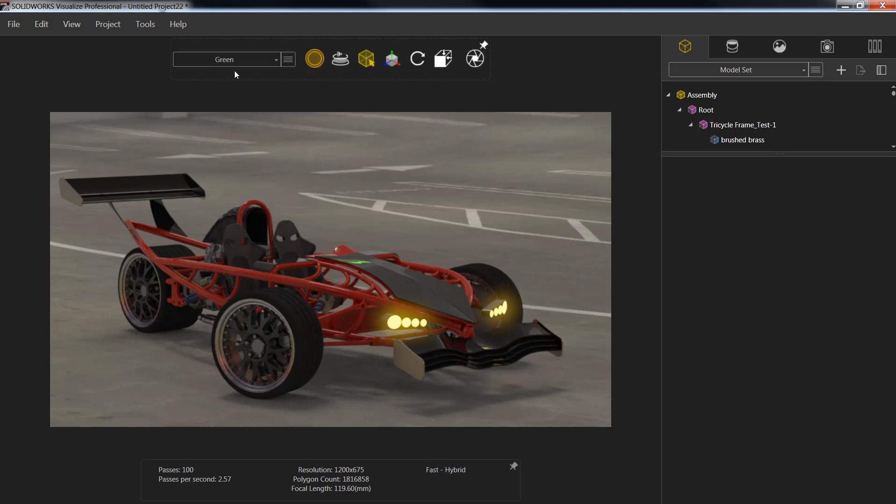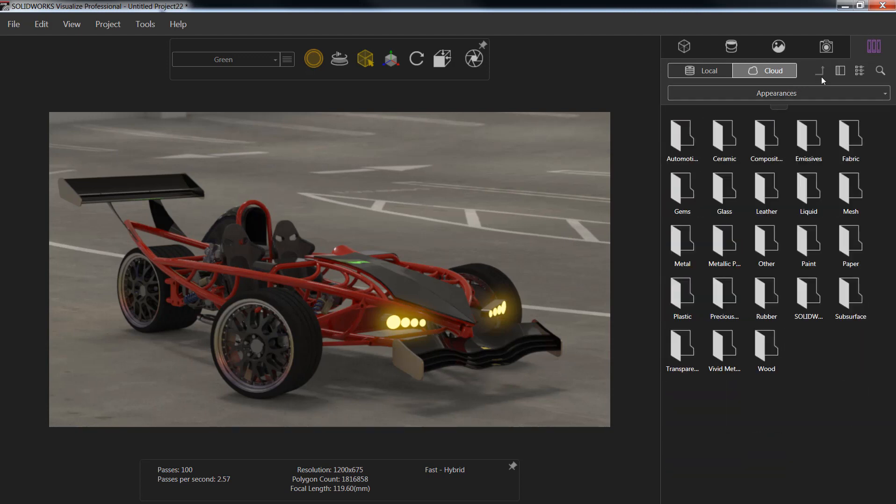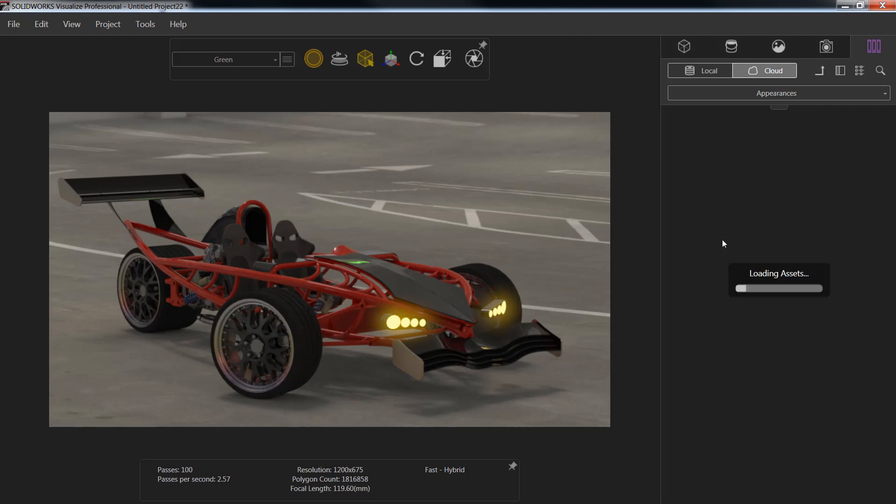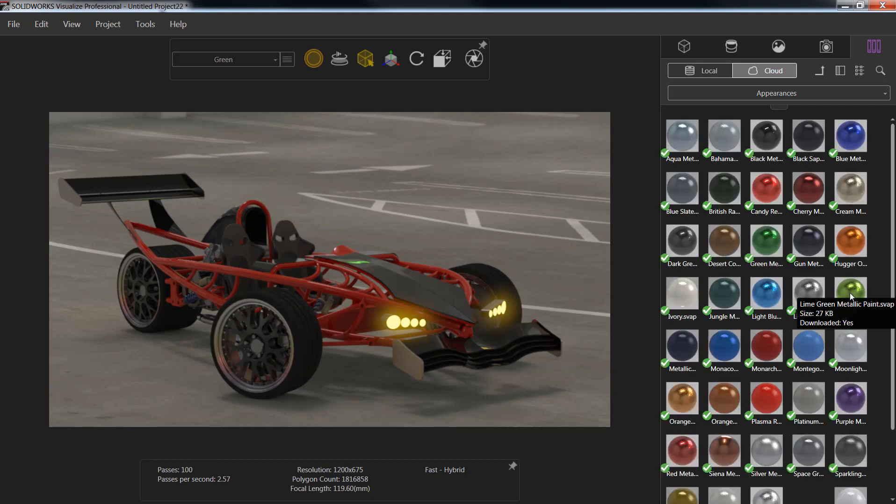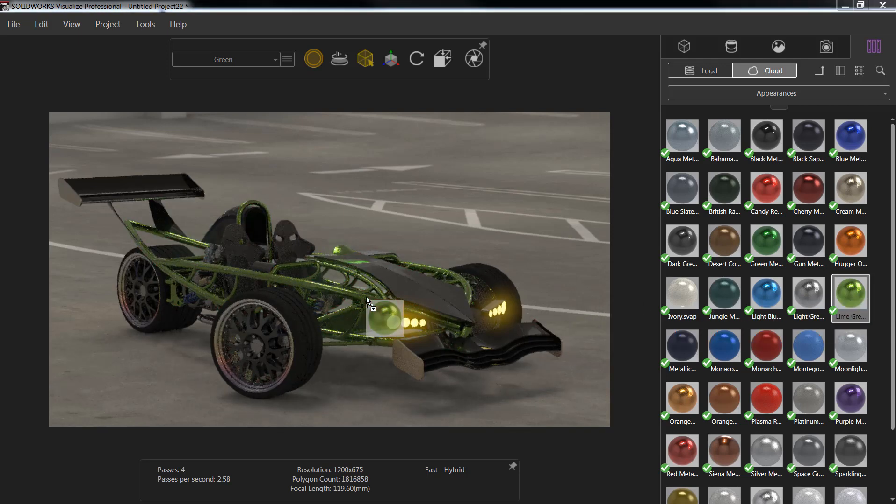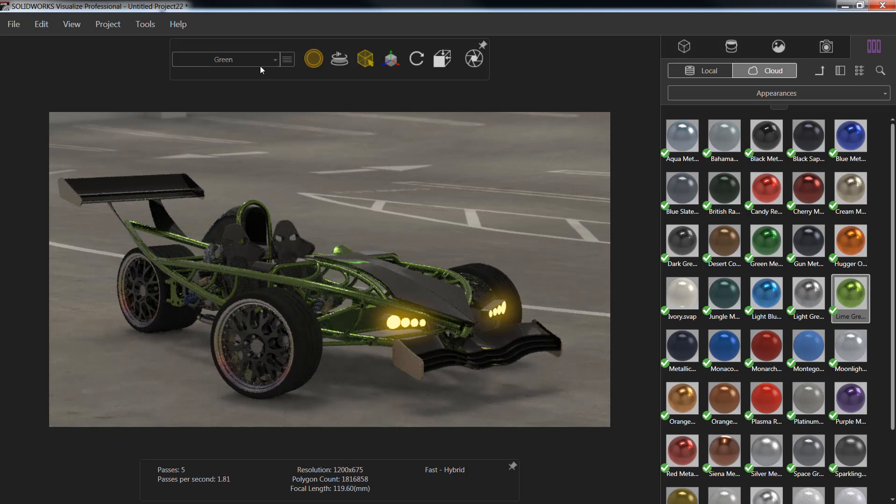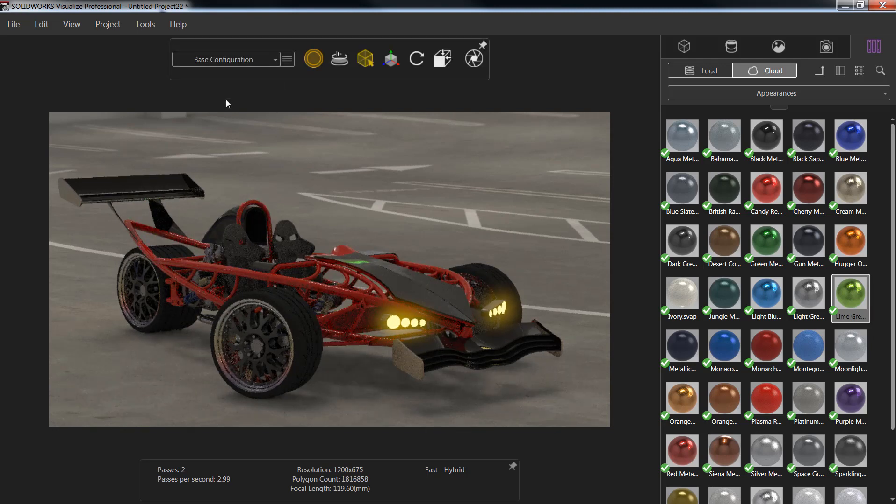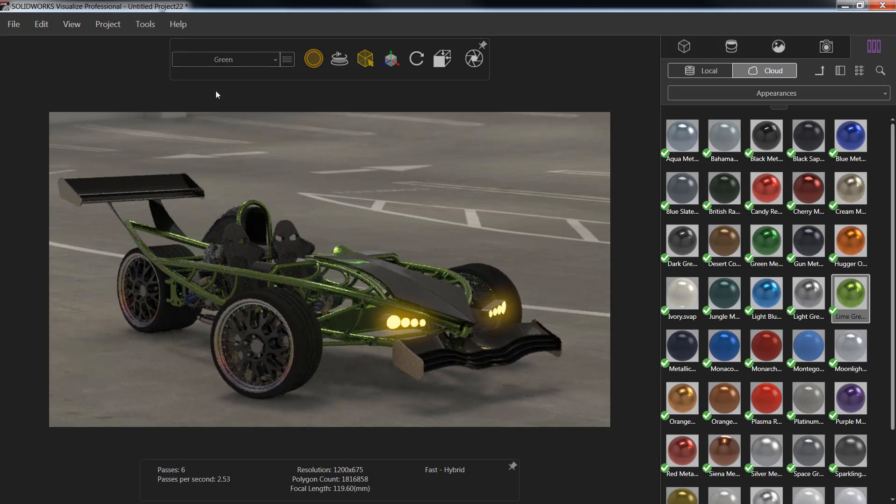Once this configuration is set, every change we make in the viewport window will automatically be applied to just that configuration. I can go back into my file library and find whatever appearance I'd like. I'm going to find the metallic paint appearances—there's a lime green color that would look nice. I'll simply drag and drop that in, and we'll notice the car remains red in our base configuration but shows up as green in our green configuration.